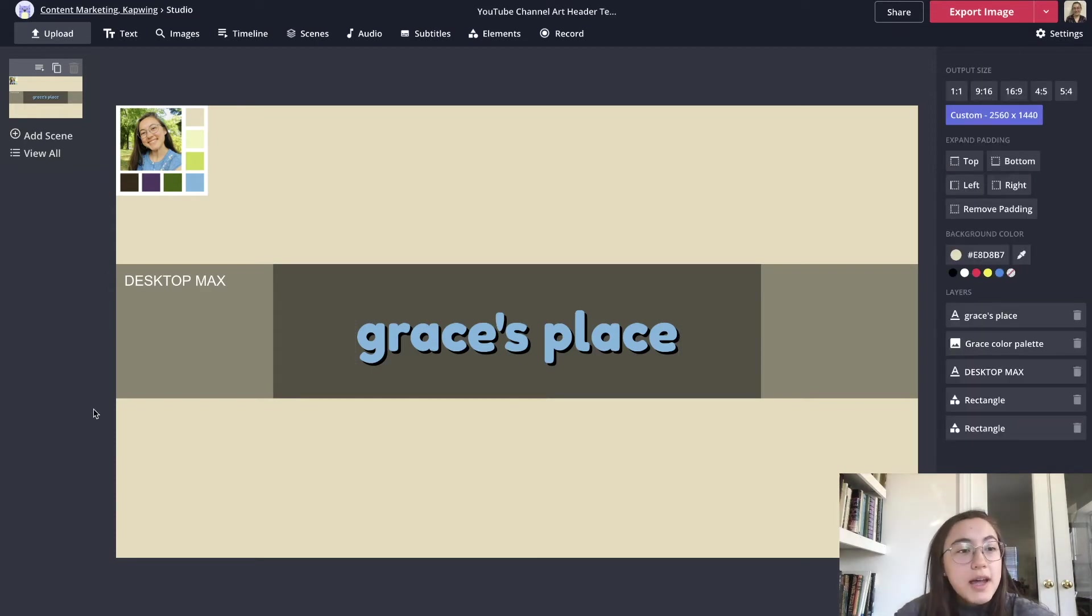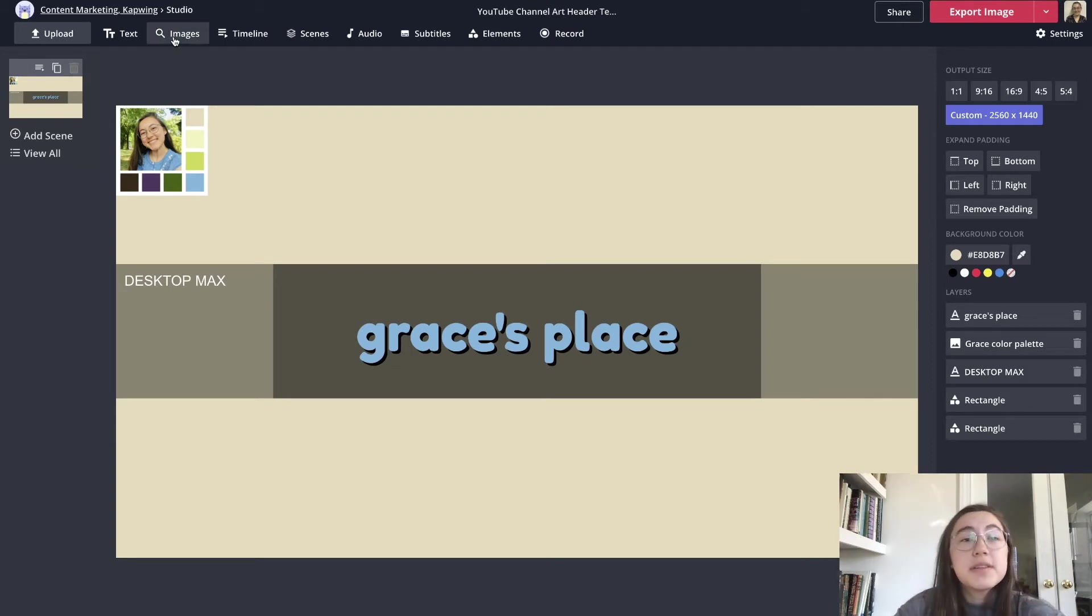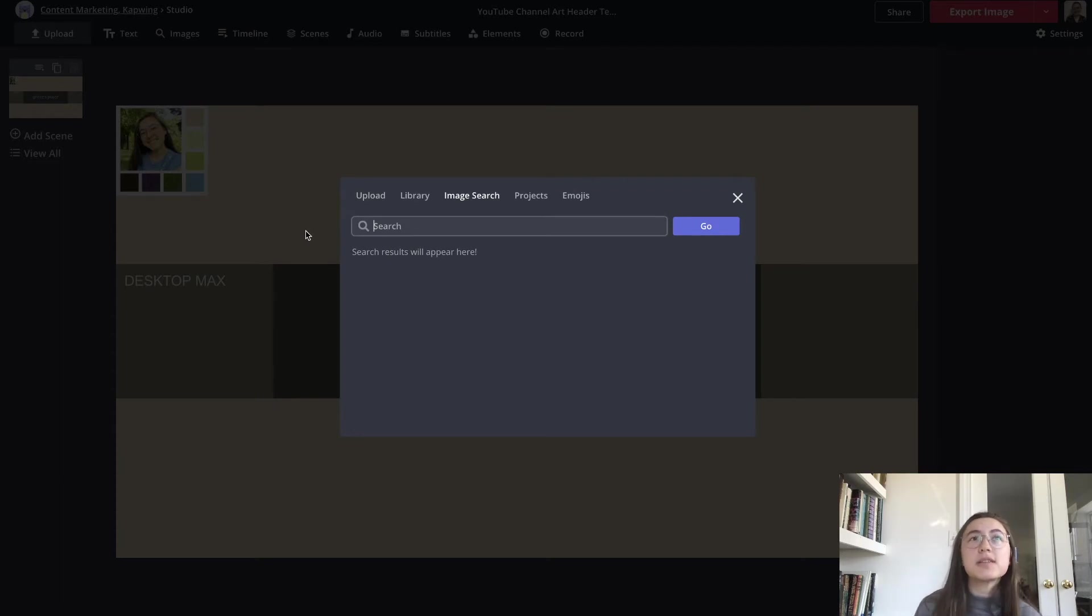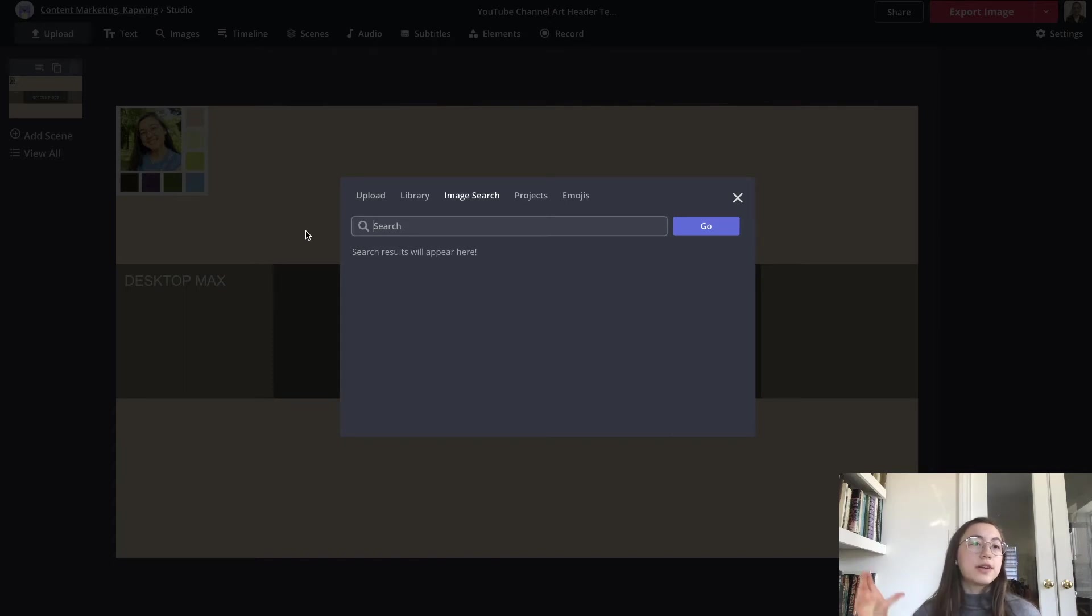The next thing I'm going to add is just some more visuals, some images to make it a little more interesting. A good place to look is in the images tab here. You can search for whatever you want and a lot of people like to use different visual elements like paint stripes or different squiggles.